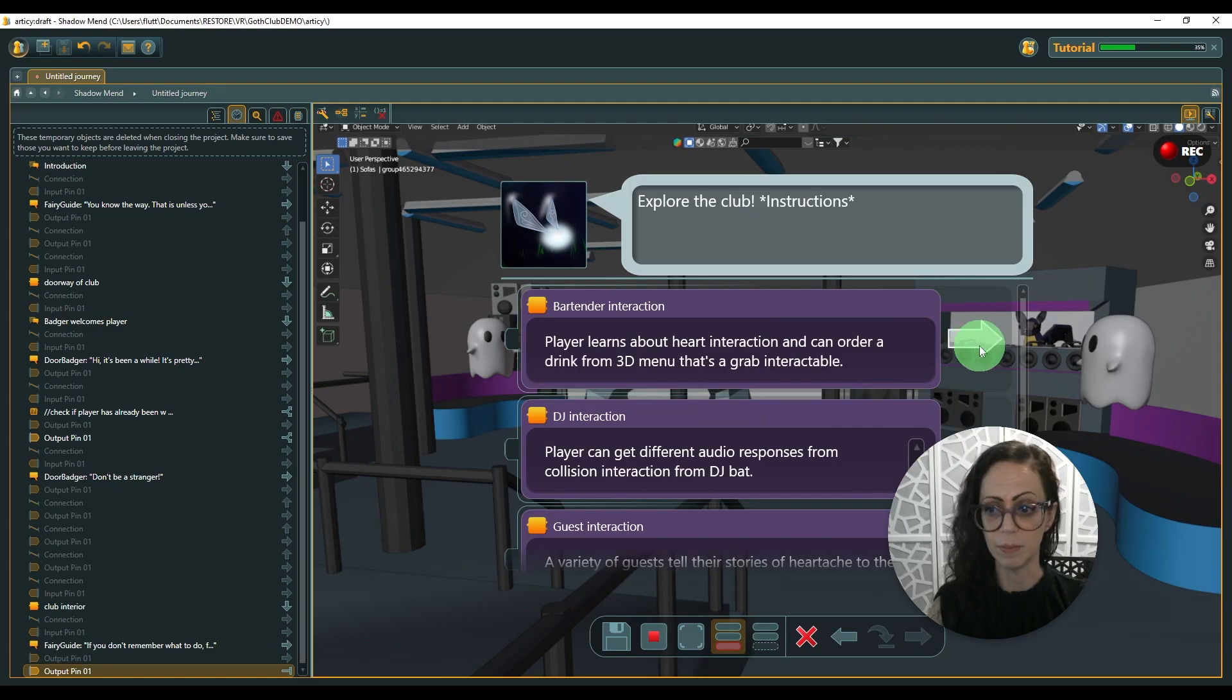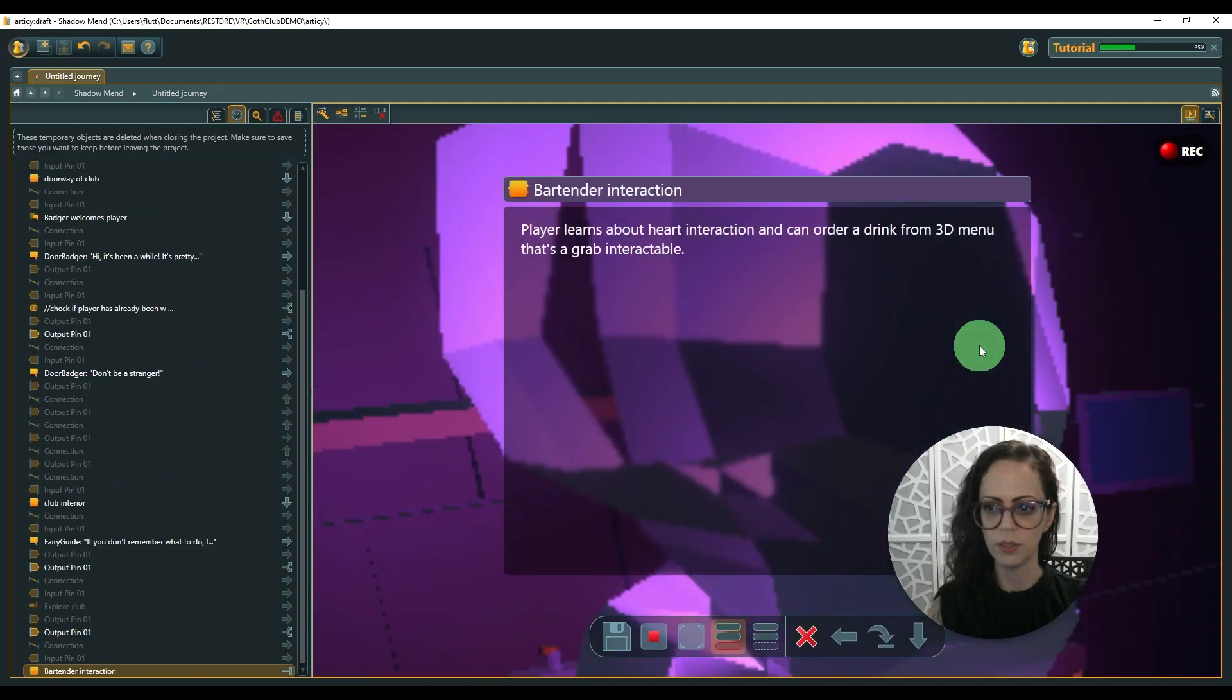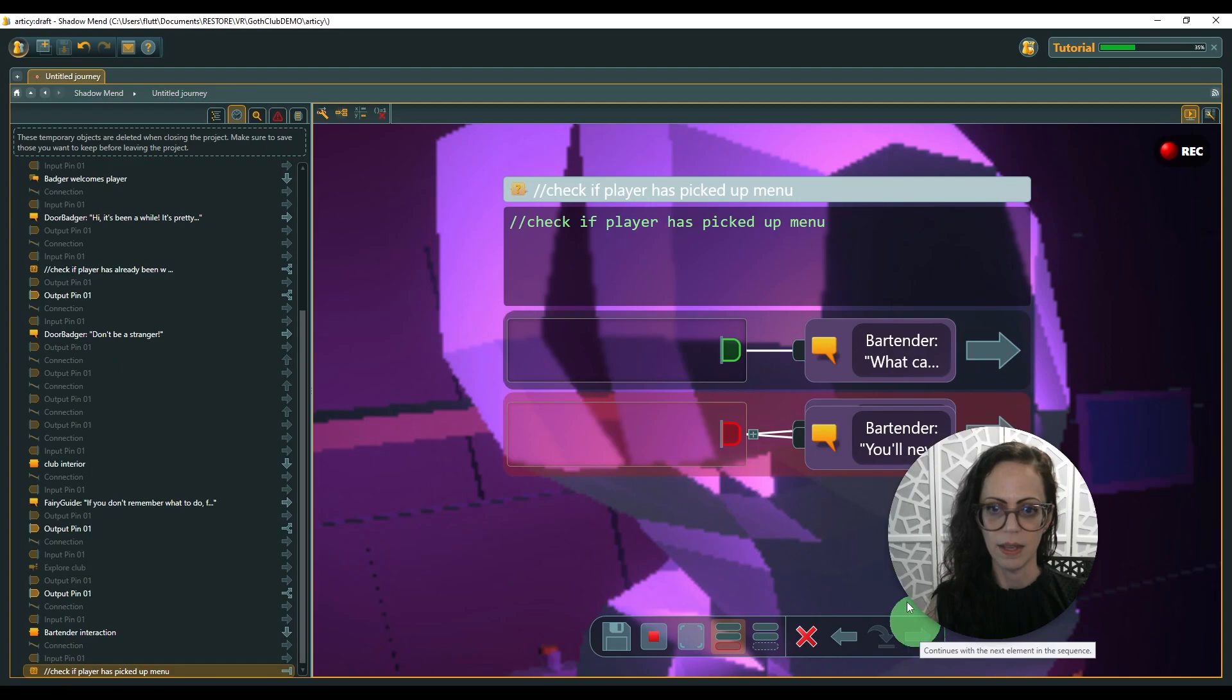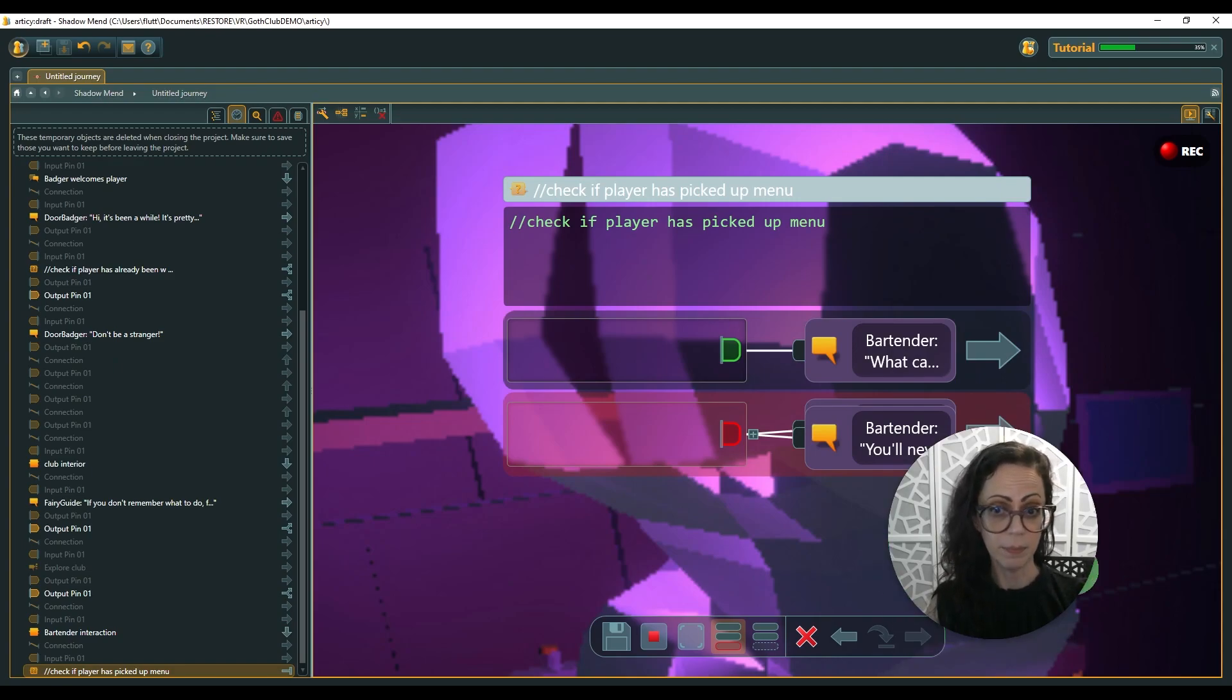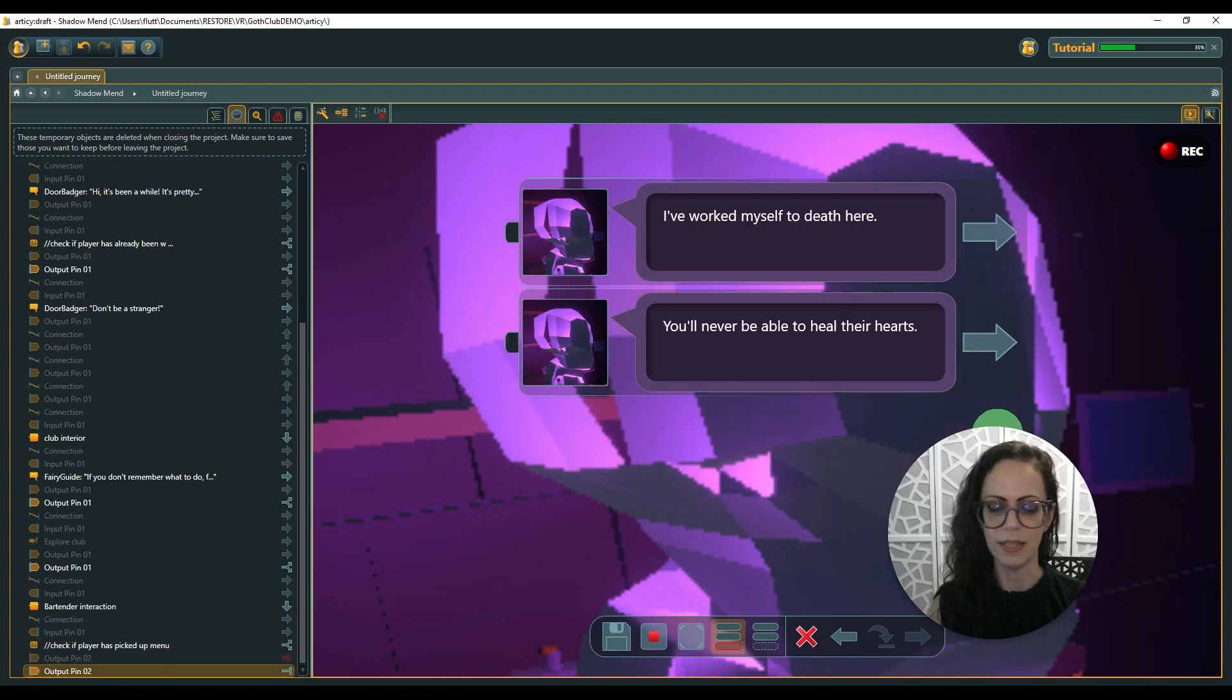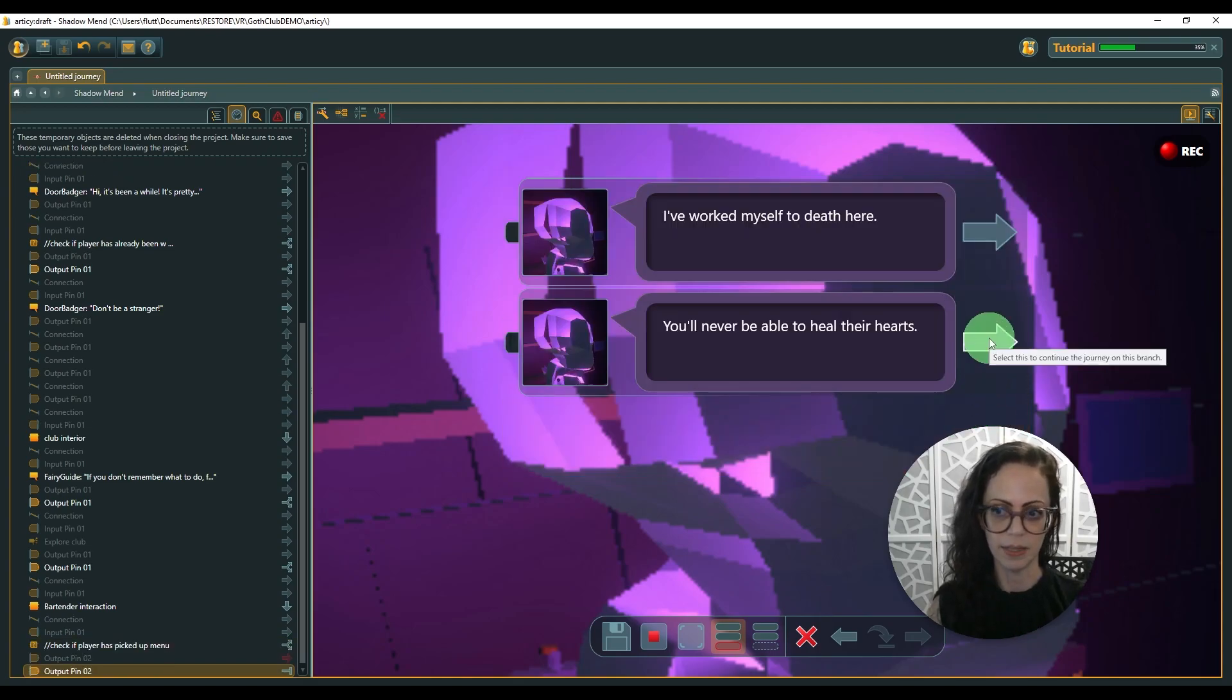Earlier, we were looking at the bartender. So if we look at that, the player can pick up the menu. Or if the player doesn't pick up the menu, the skeleton will say something.